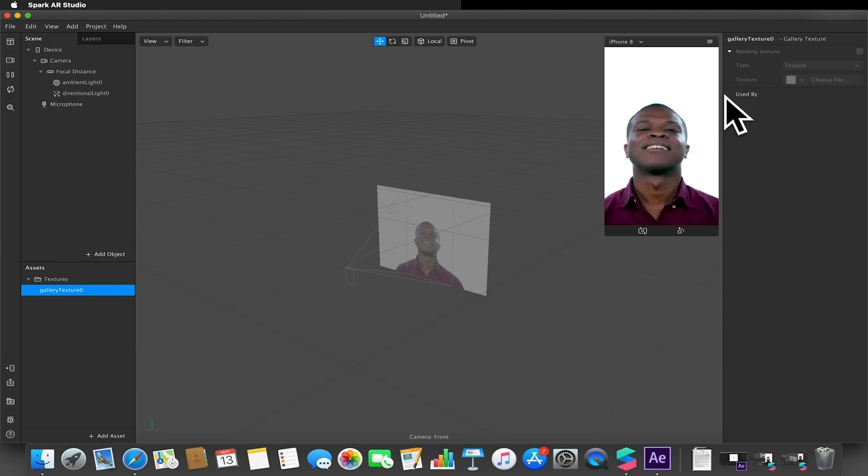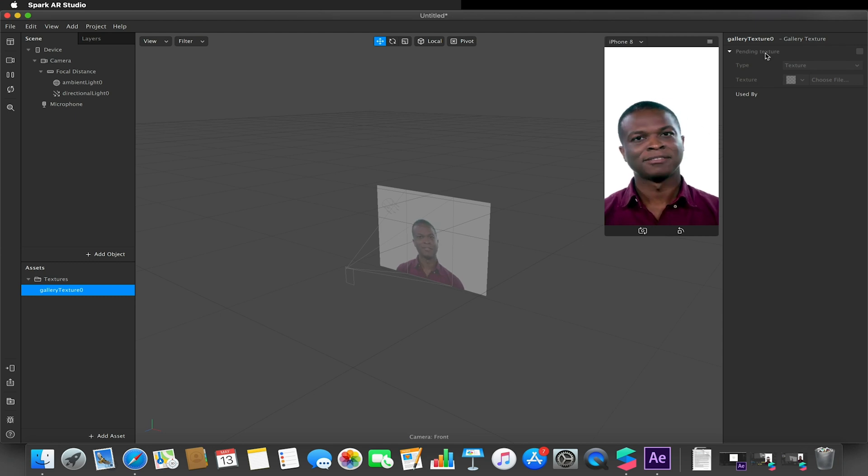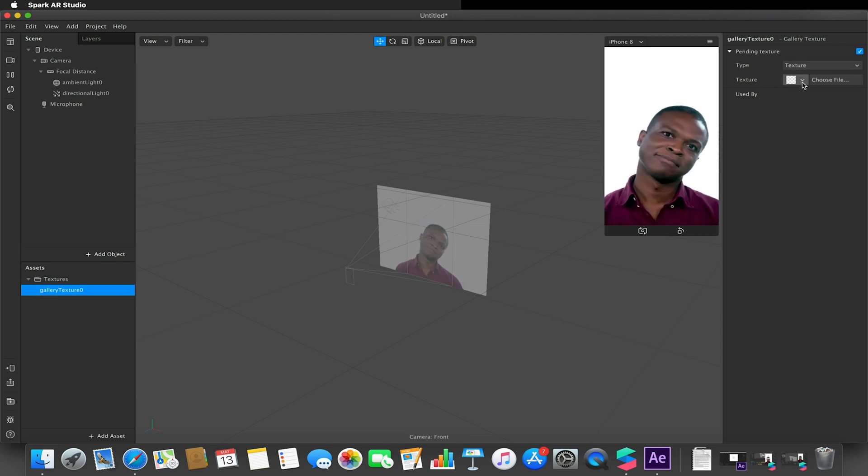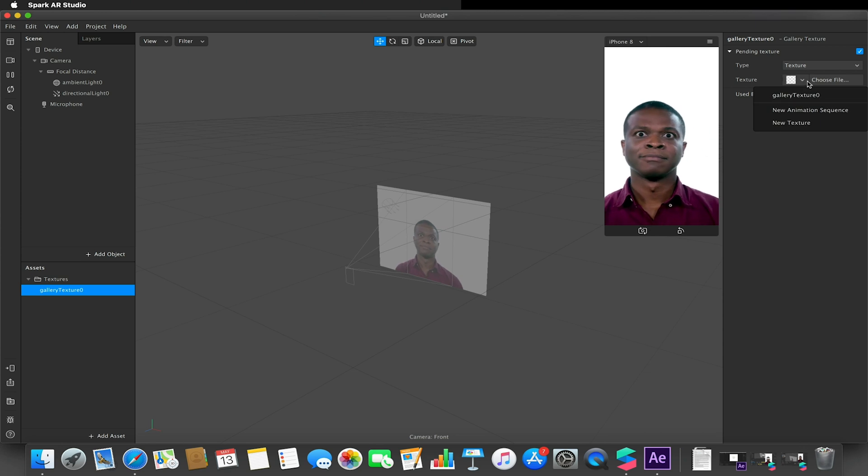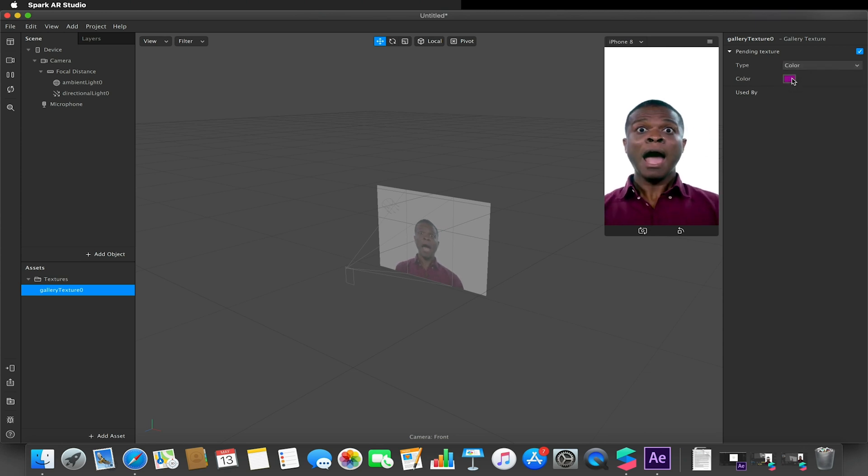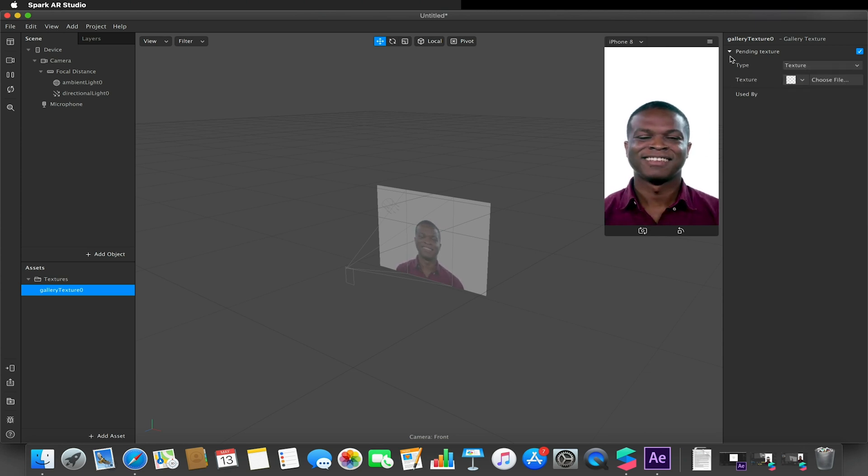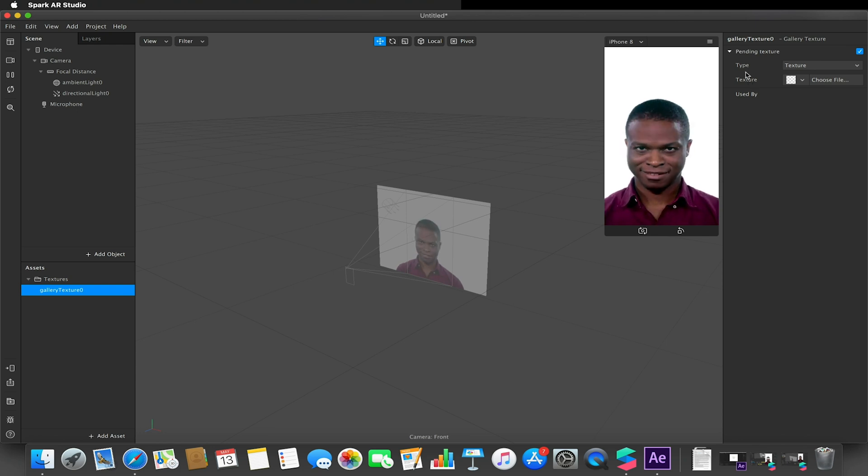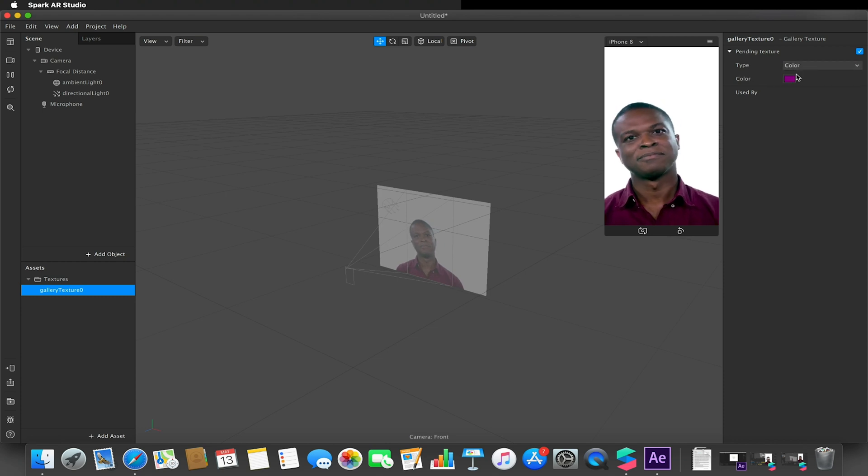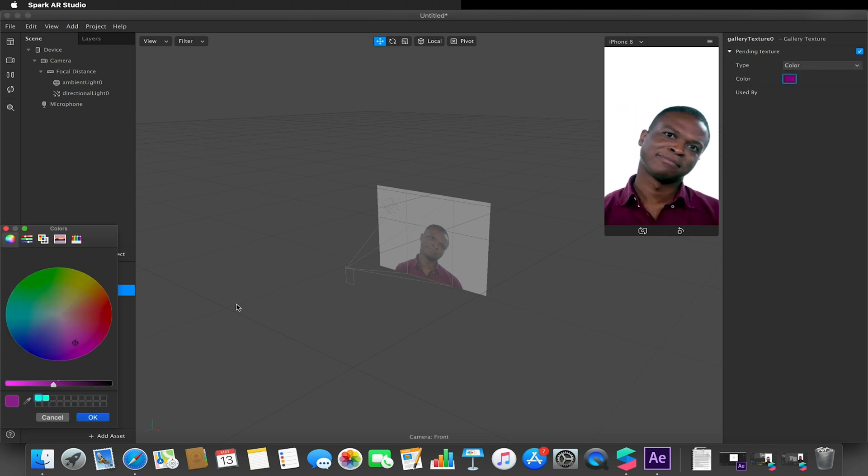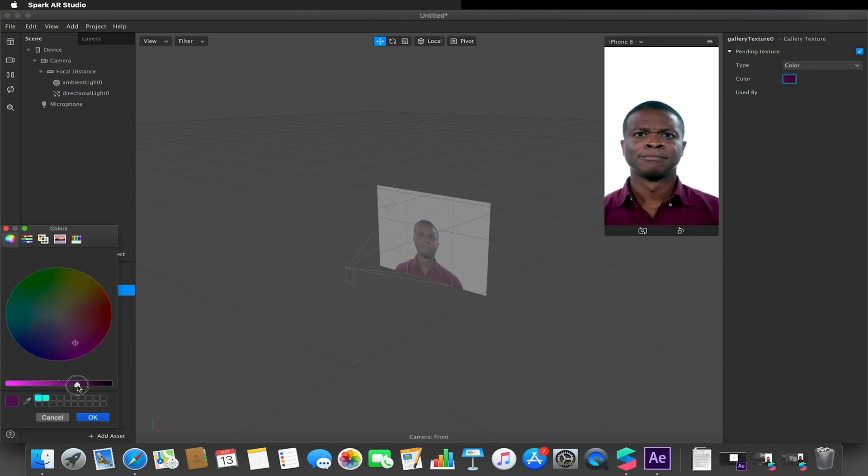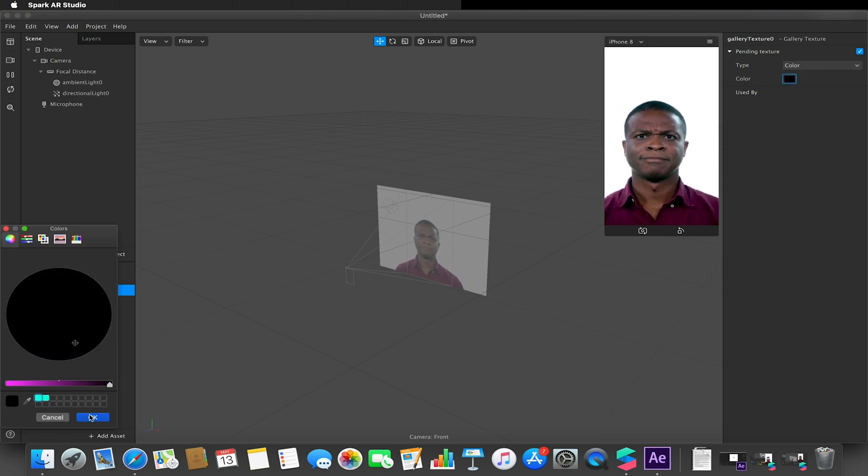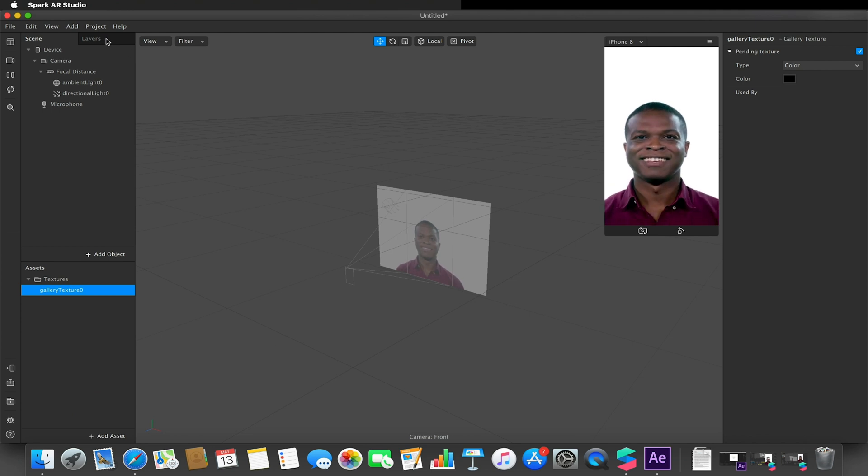With the gallery texture selected, you can also add a pending texture. So if I enable that and let's say just choose a color for now, I could select a texture that would be there when the user hasn't selected an image on their device yet, or we can just give it a color that will show up until the user has defined their own image to be put there.